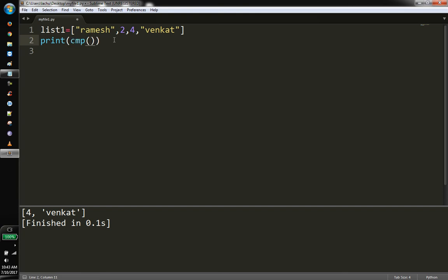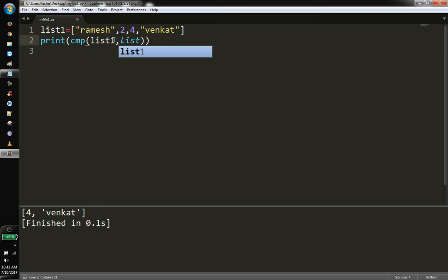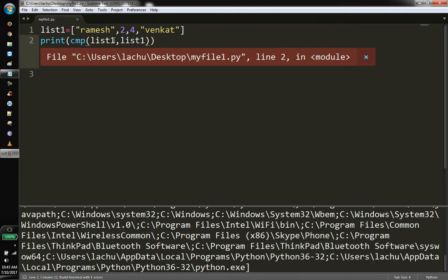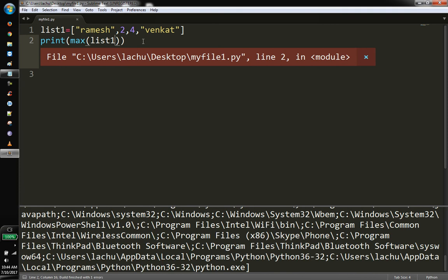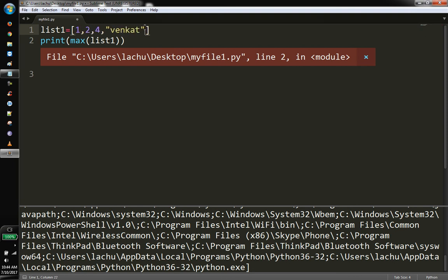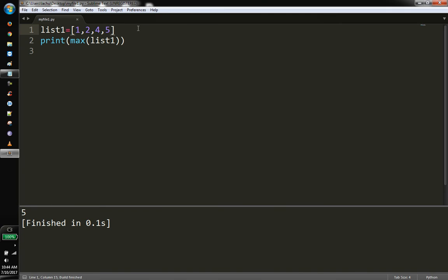Now if you want to use a compare function, there are restrictions you can apply. If you want to use the max function — max of list1 — you can use it. This is also applicable to multi-dimensional lists. You can also use the type of list to check it.